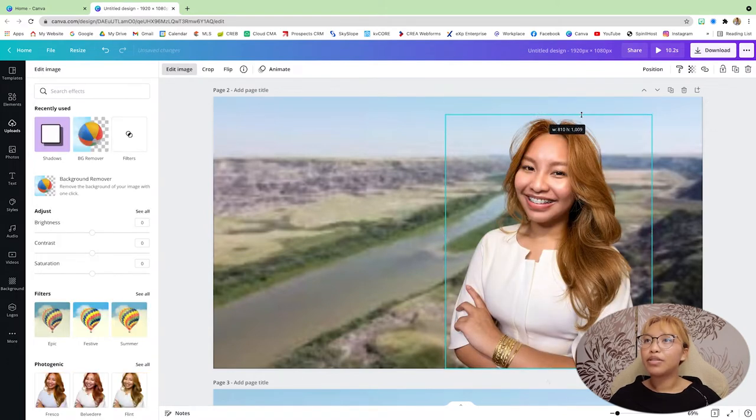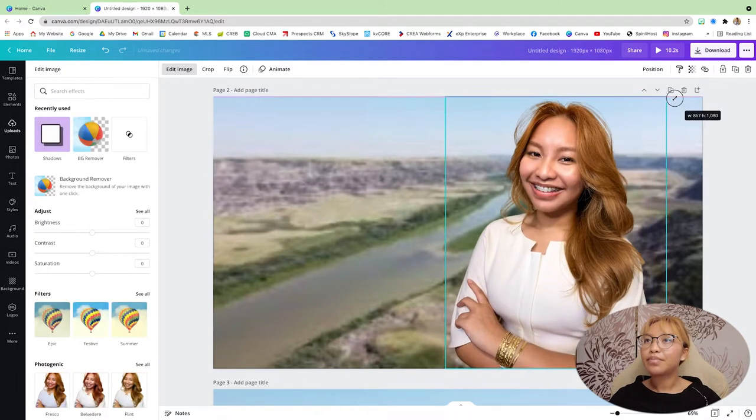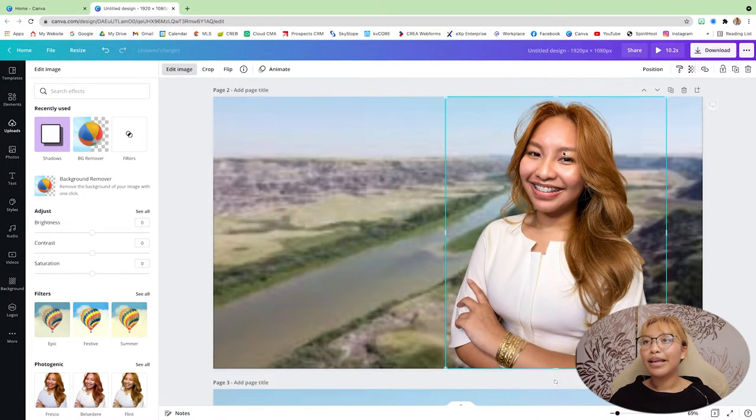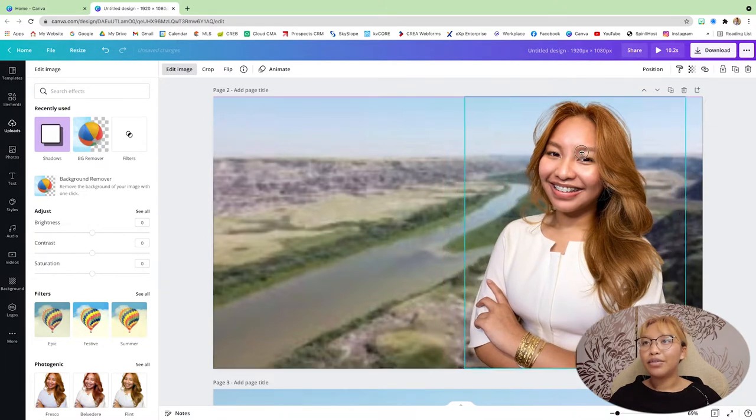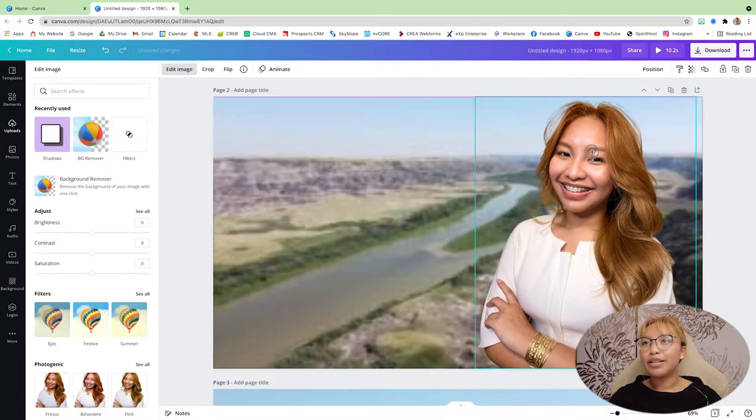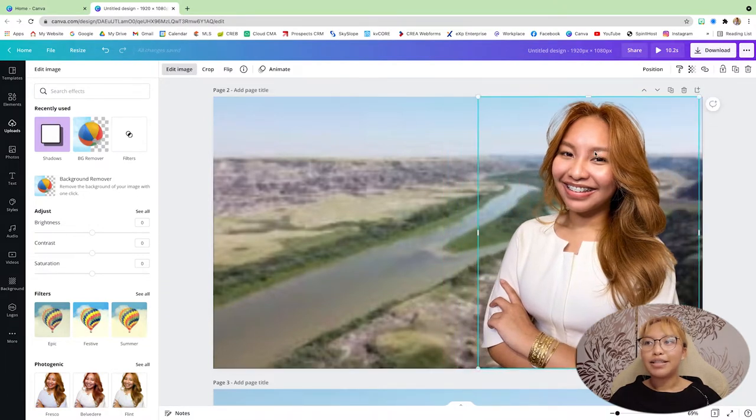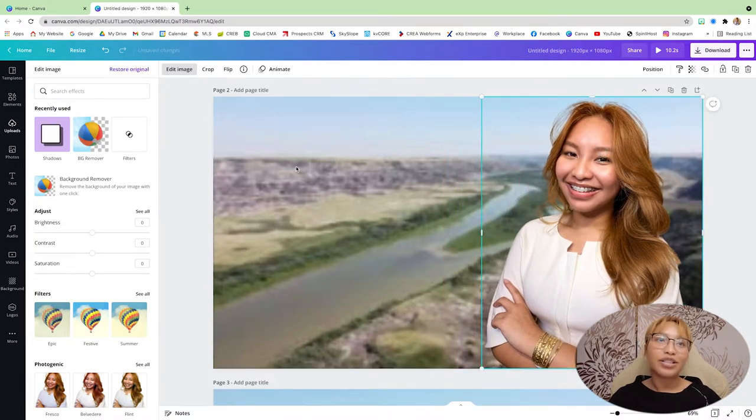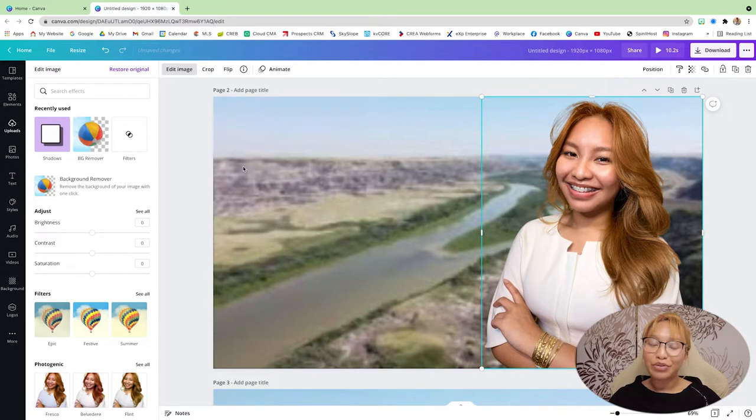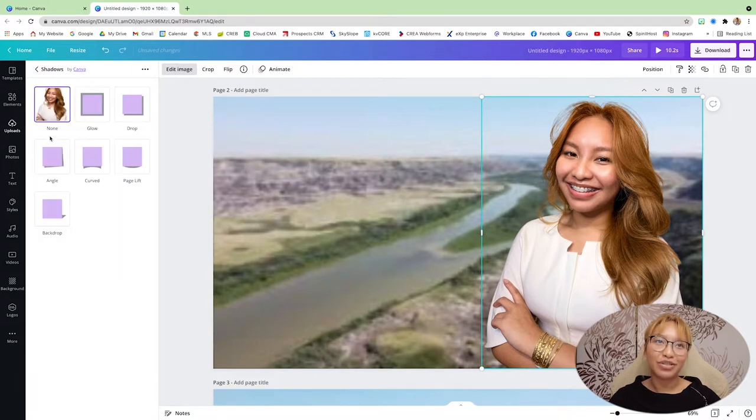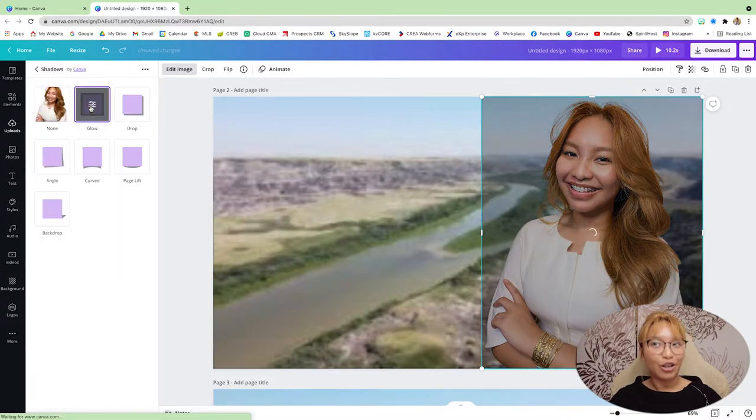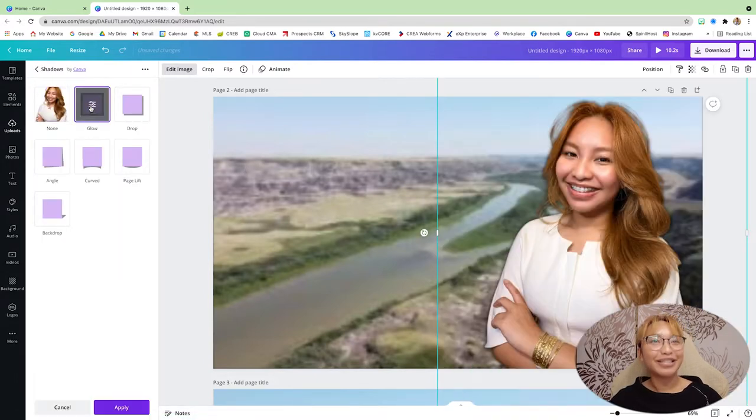I'm just going to... All right. Yes. And our second favorite effect here on Canva is, of course, the glow effect.